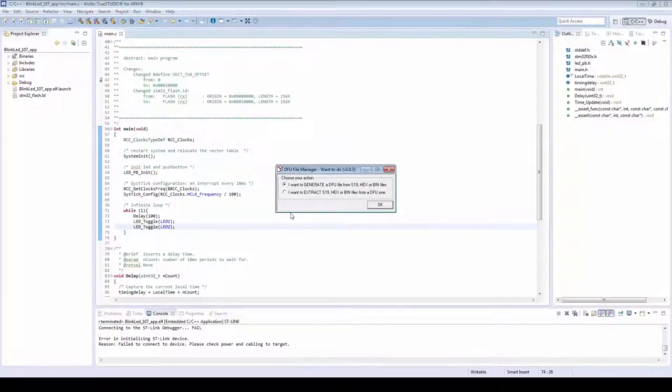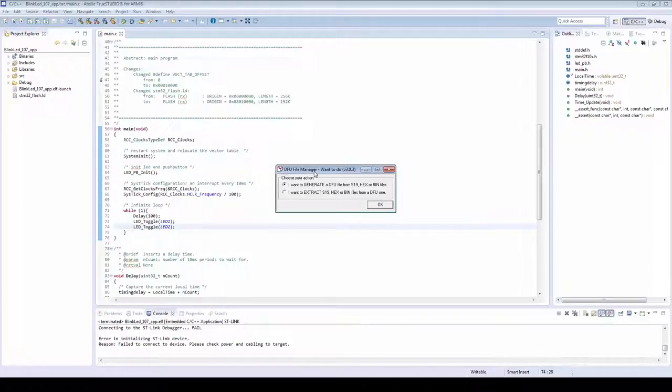Next we need the DFU file manager from ST to convert the hex file format into a DFU file. I'm using version 3.03 since that is the latest version that supports hex files.